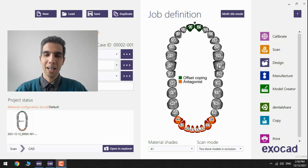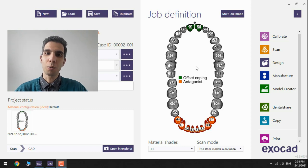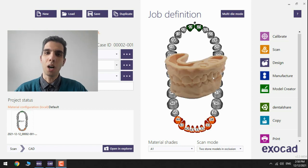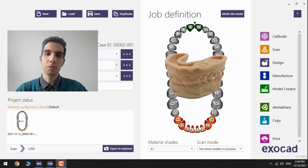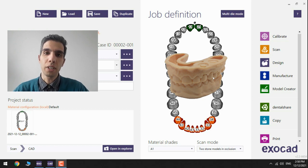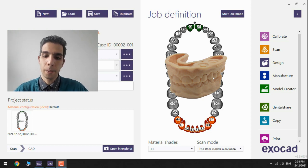Hi everyone, thanks for watching. In this video I'm going to show how to design models from the scan files you received from a dentist with Exocad Model Creator.